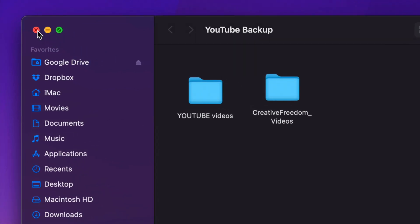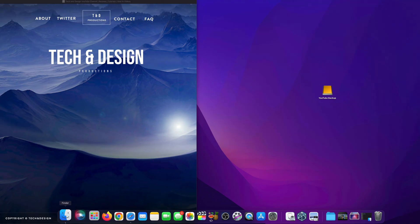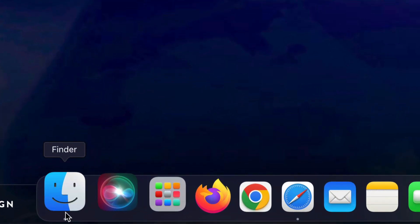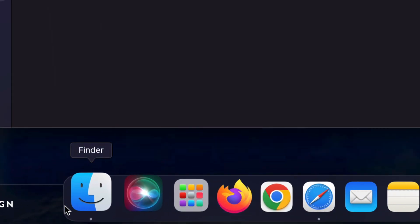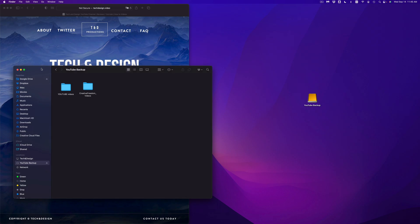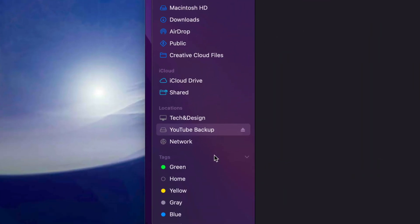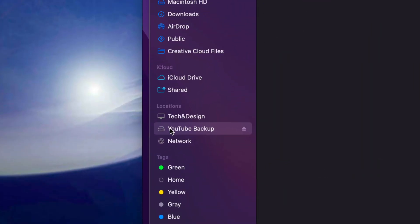Now let's say you guys don't see this icon in your desktop. Well, don't worry about it, just go right into your finder, open that up. Once you open that up, you're going to see locations, and under locations, you're going to see YouTube backup.